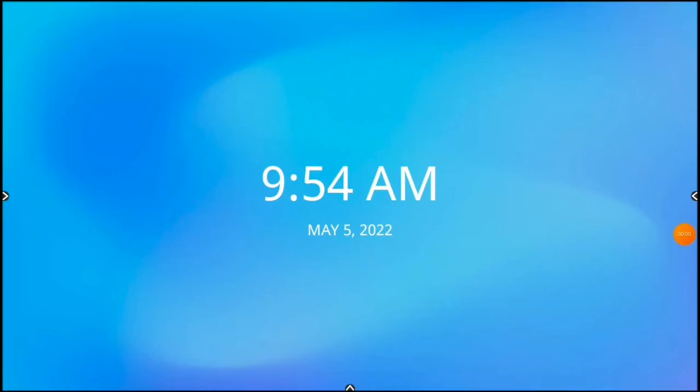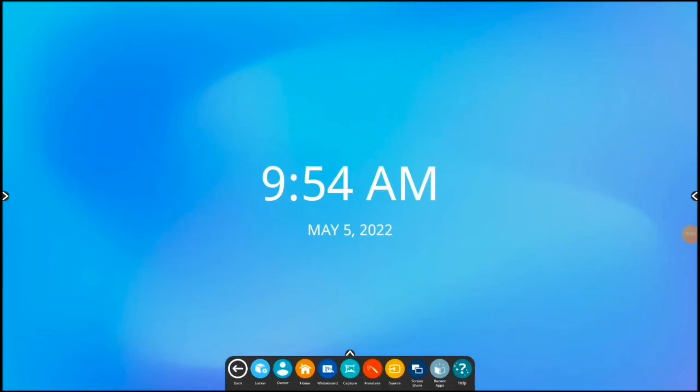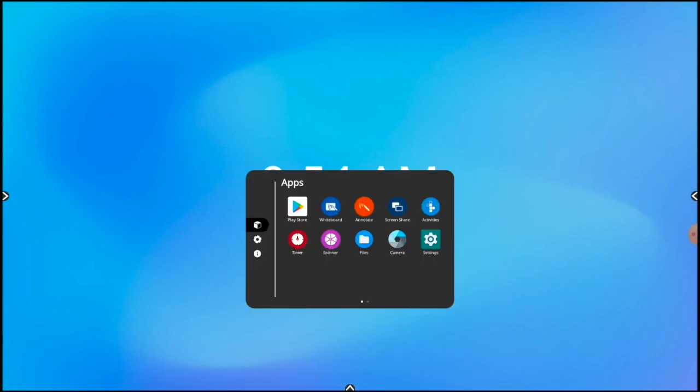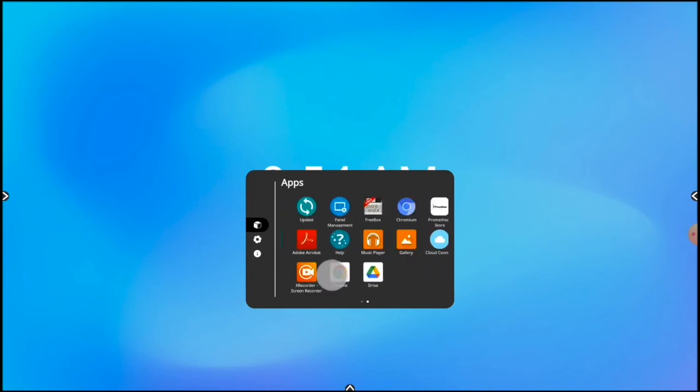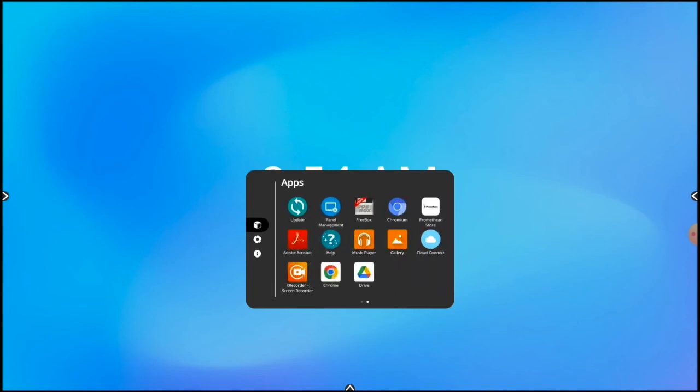Once apps have installed, they'll be available in the locker. So I'll bring up the Unified Menu. Tap Locker. Don't forget, you might have to swipe between locker screens. And here are my newly downloaded apps.